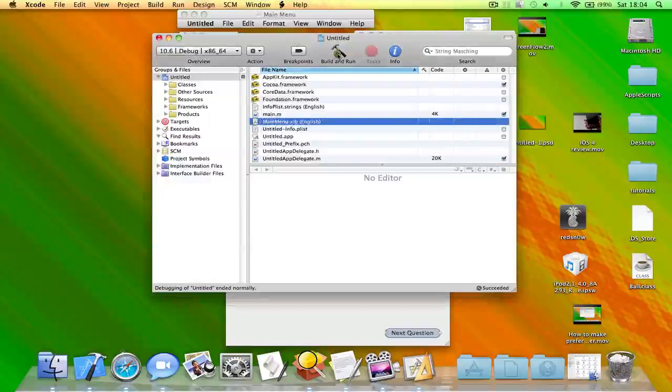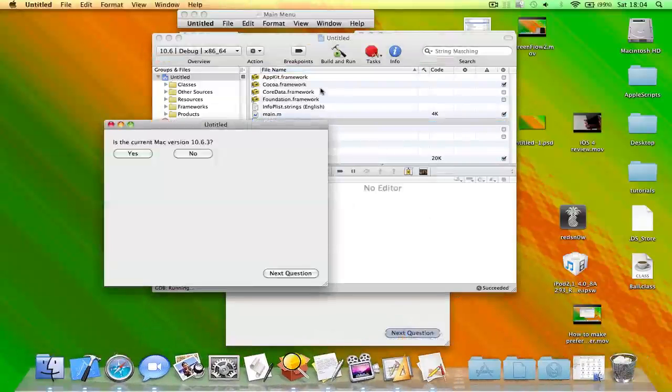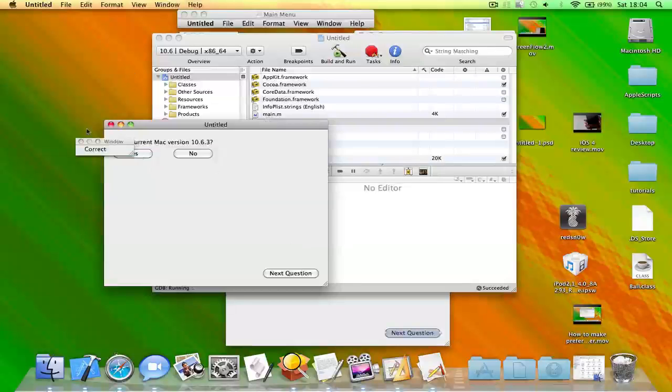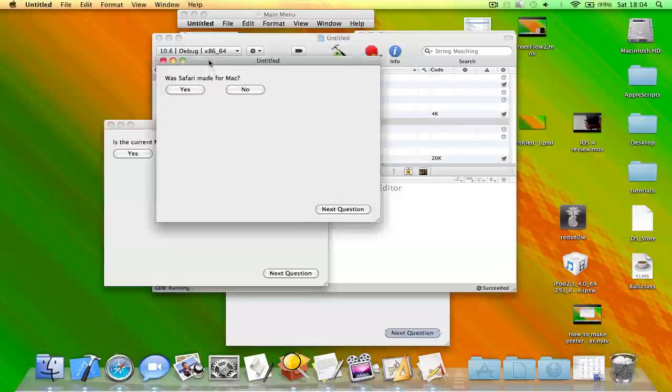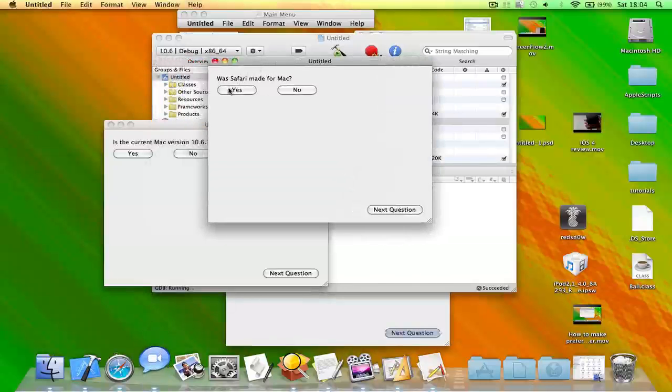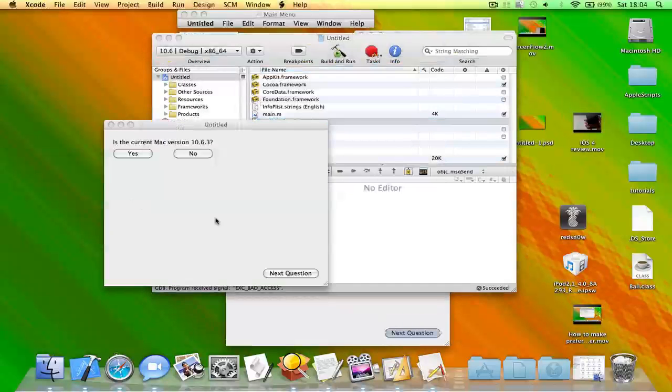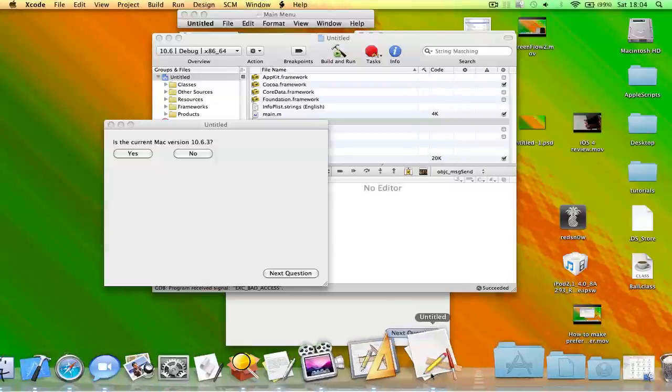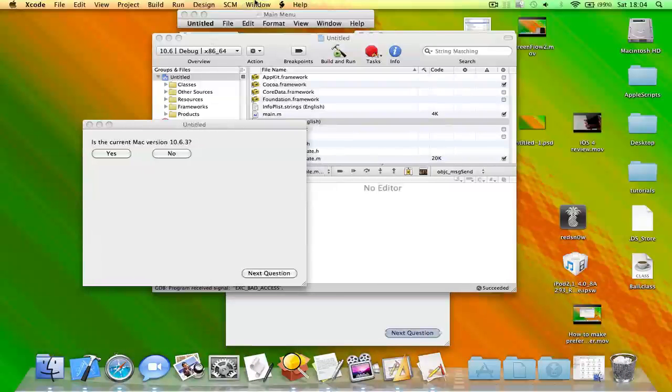Okay, so we'll build and run this in Xcode. We click yes, it will say correct. So we click on next question and it will say 'Is Safari made for Mac?' Click yes, it should show correct, but as you can see it's crashed.